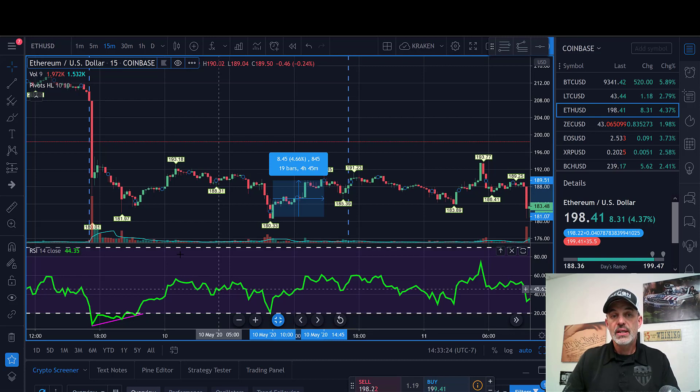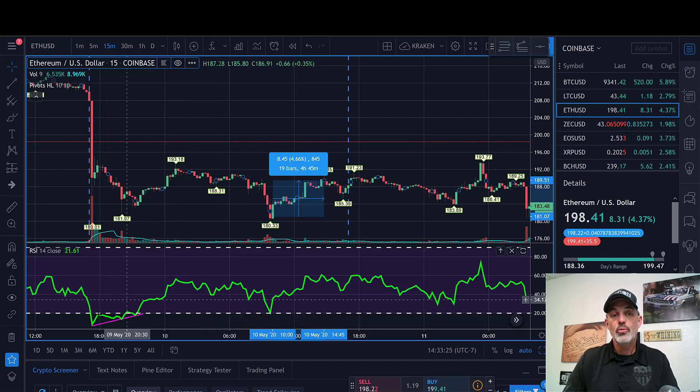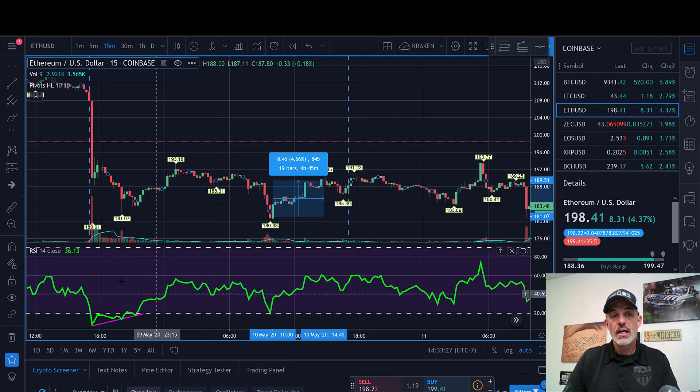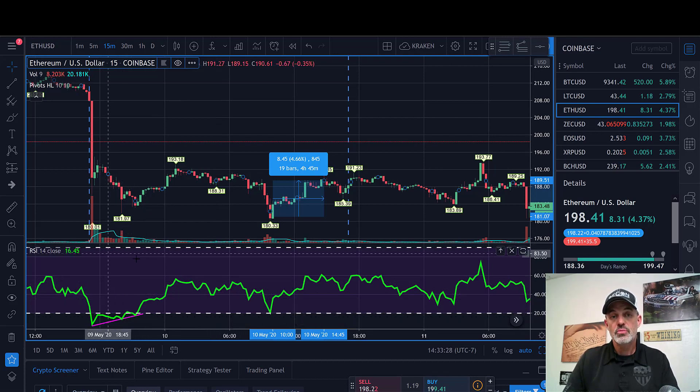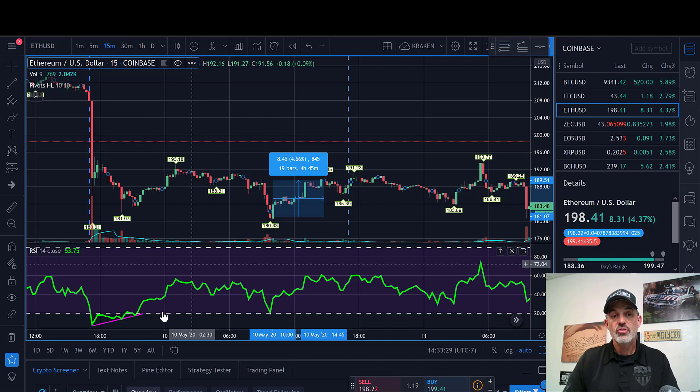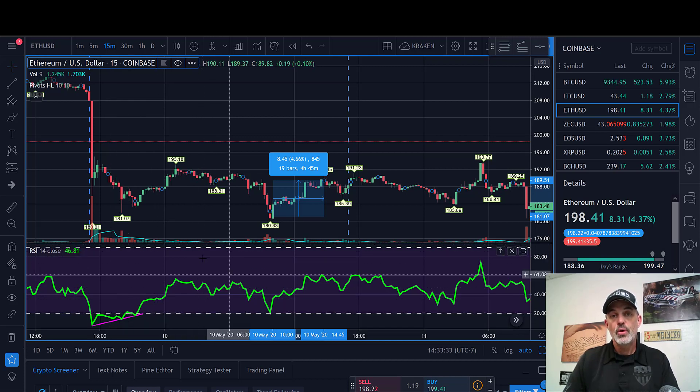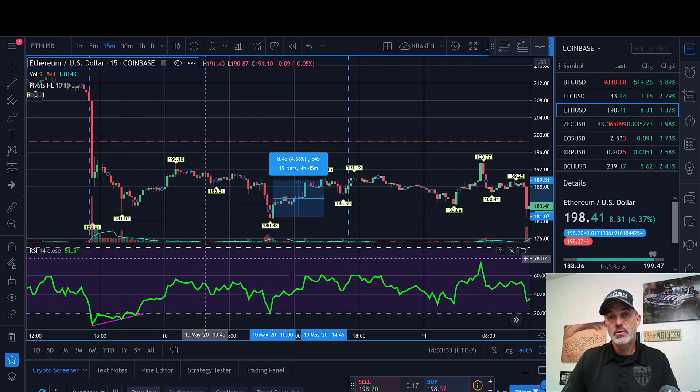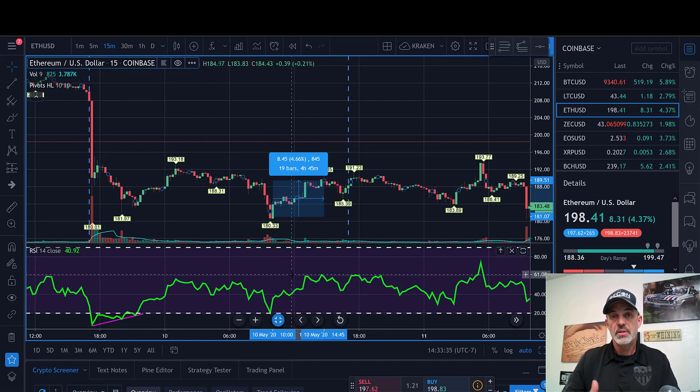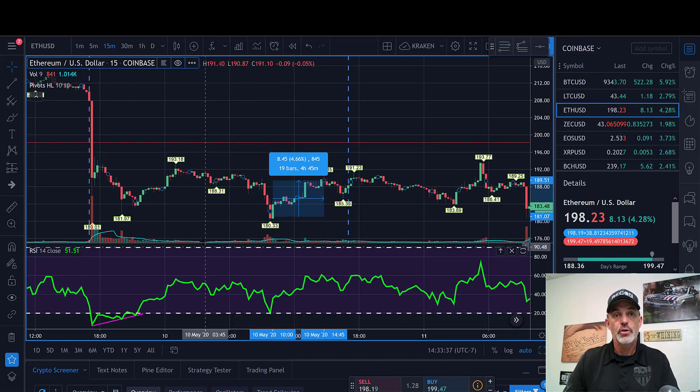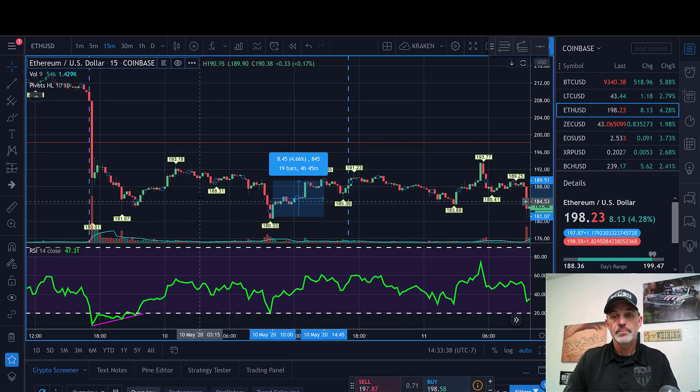So it can be used both for bullish and bearish moves. It's just everything would be flipped for your bearish moves. Everything would be flipped upside down on this chart for your bearish moves.